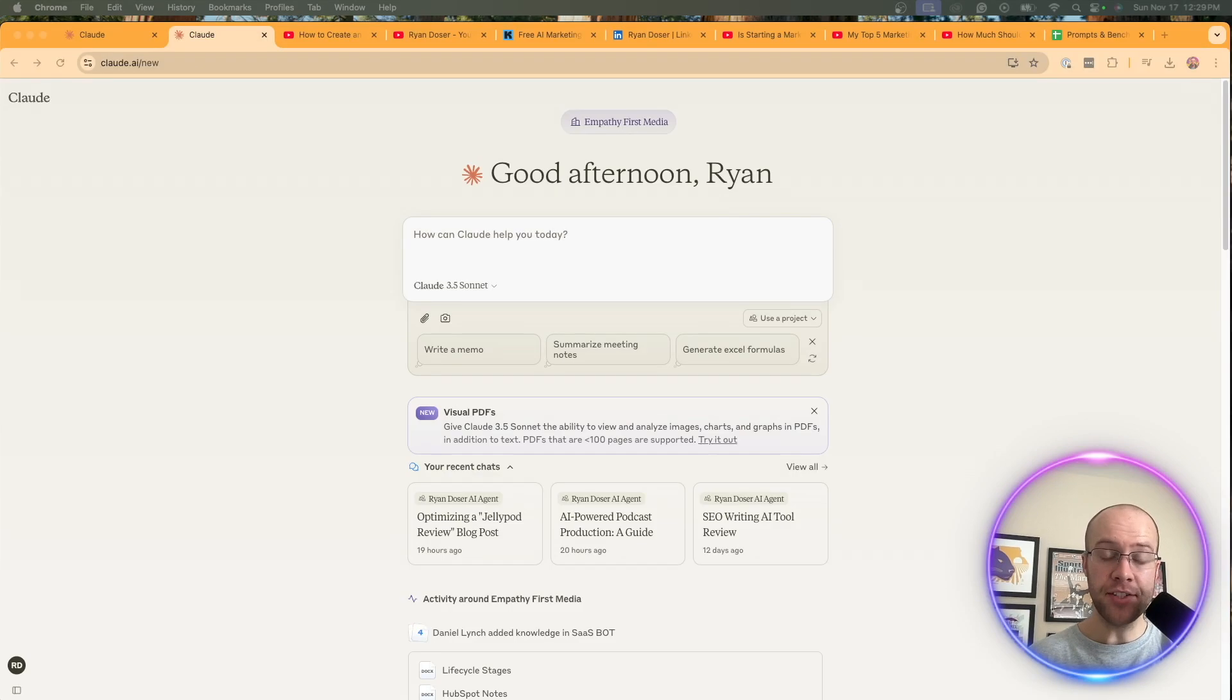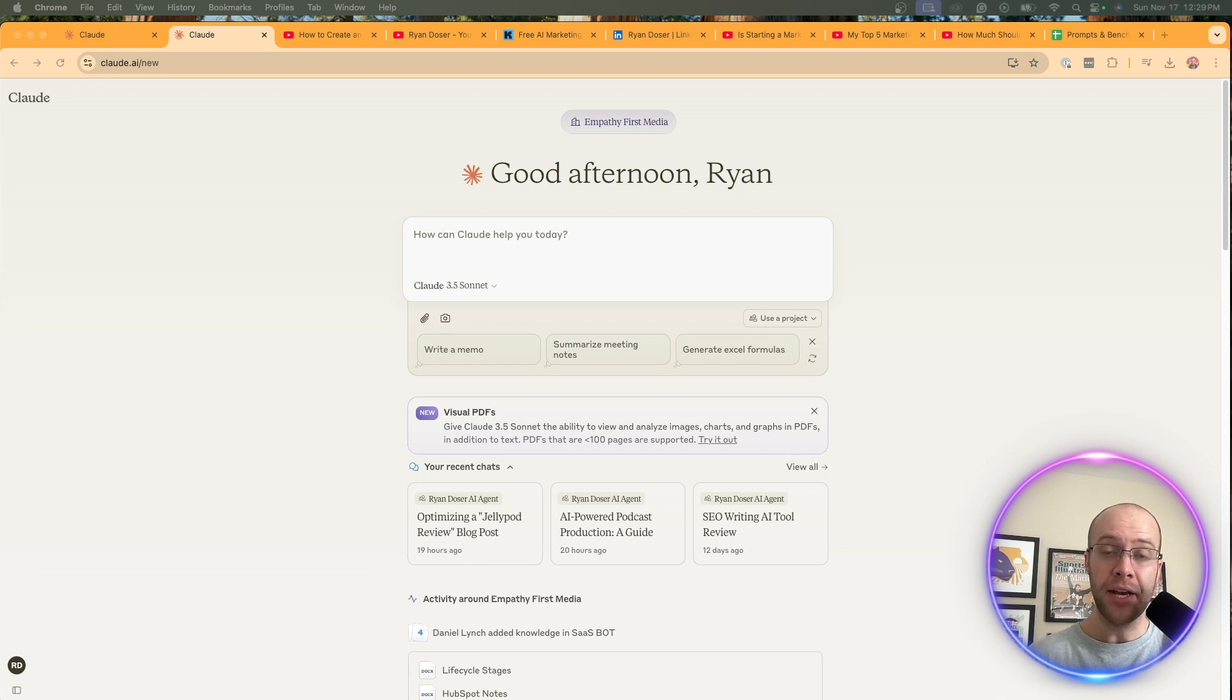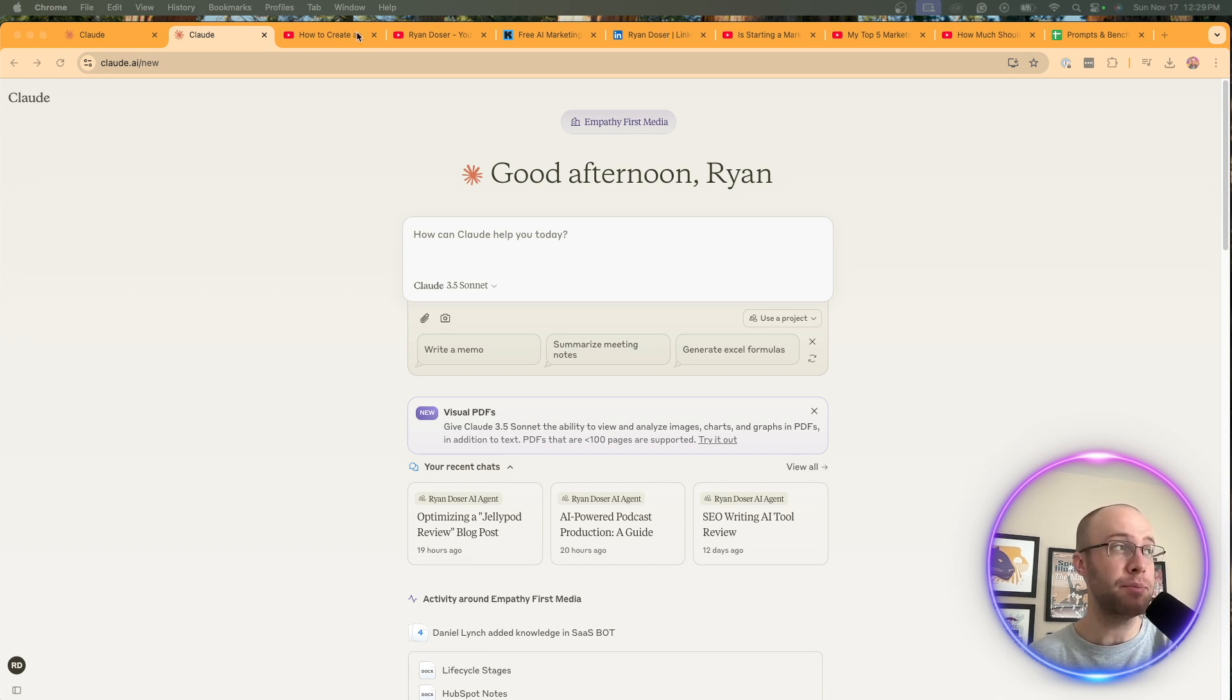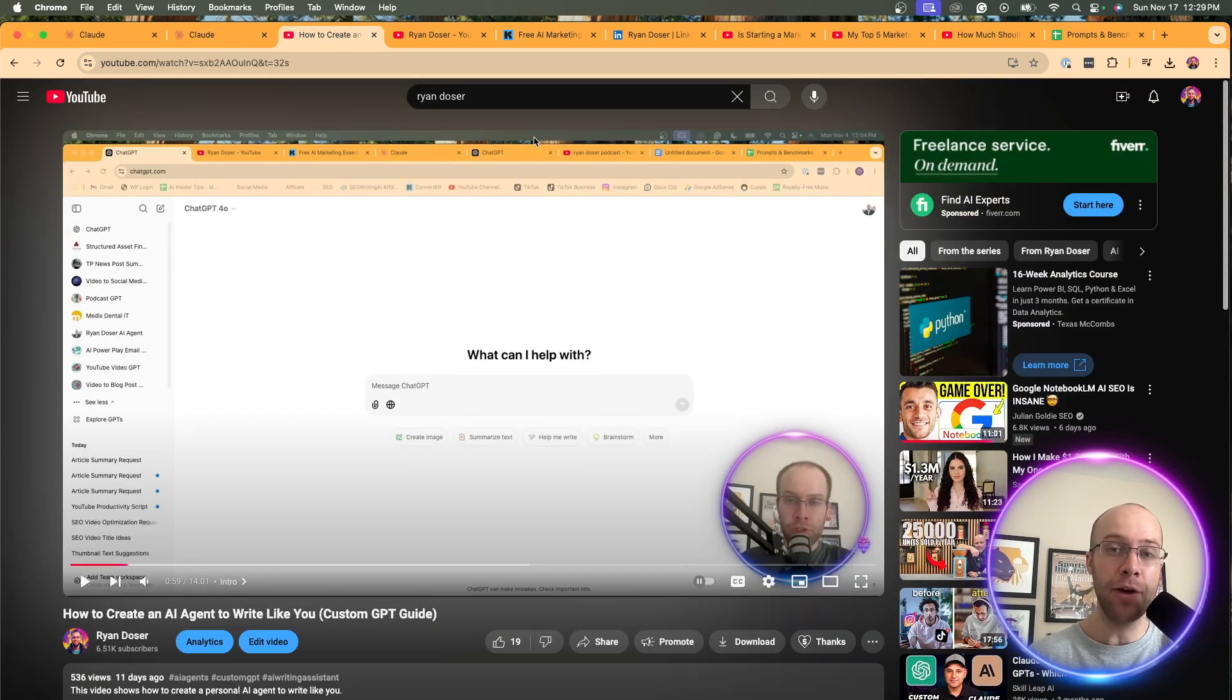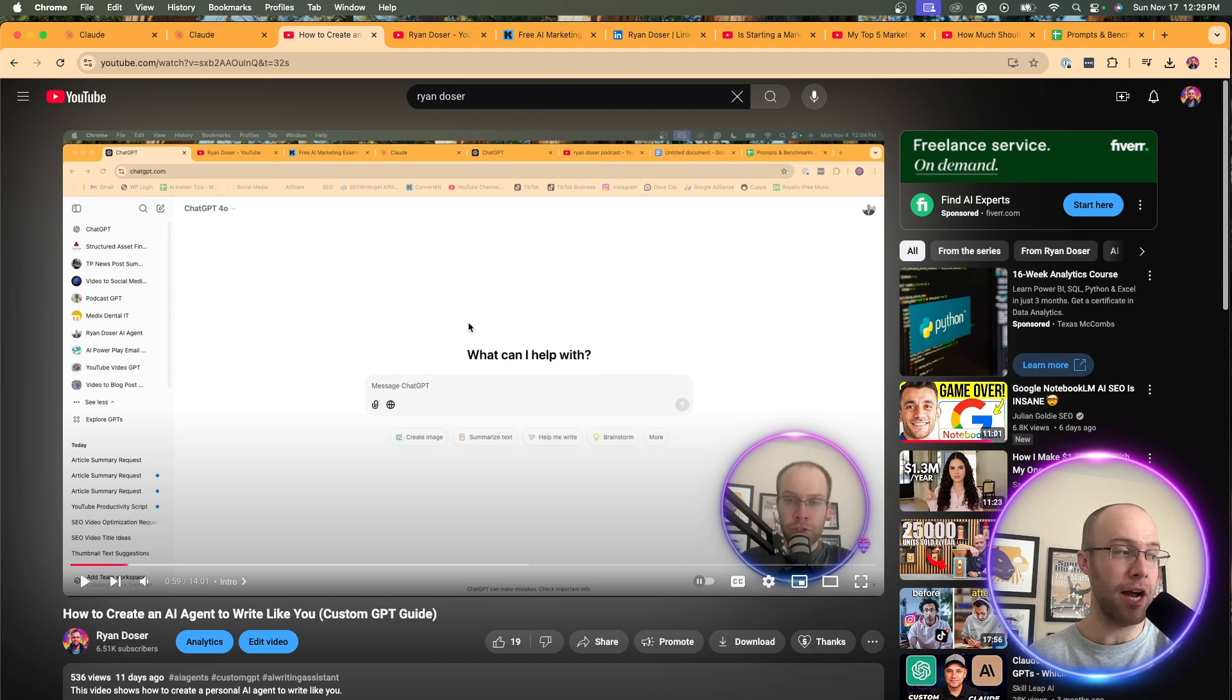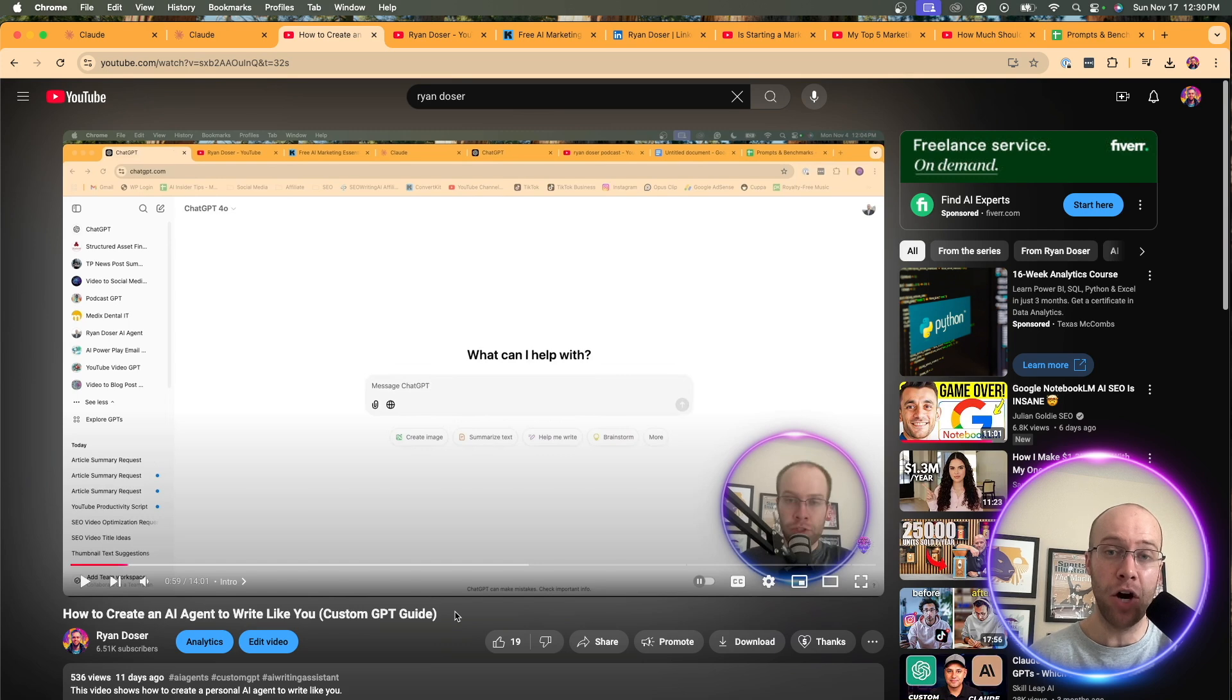So in order to build this AI agent using Claude, you must be subscribed to Claude Pro, which costs $20 per month. If you're subscribed to ChatGPT Plus and you want to know how to do this with ChatGPT, I'd recommend watching my other video here where I show you how to build a custom GPT. I'll be sure to leave this video in the description below if that's your case.